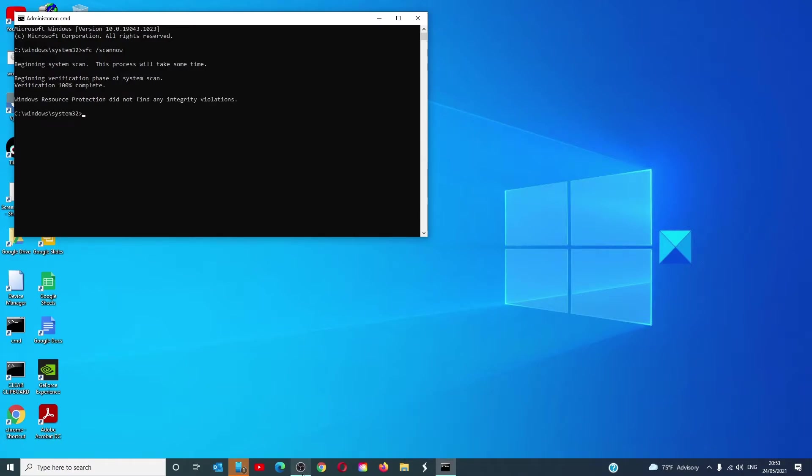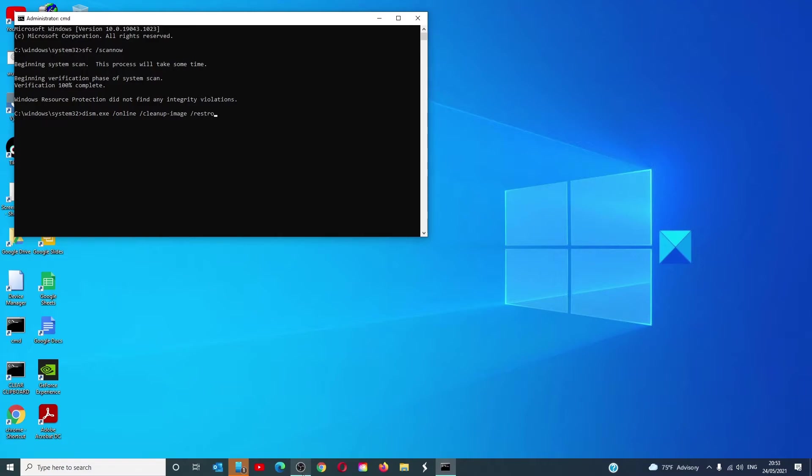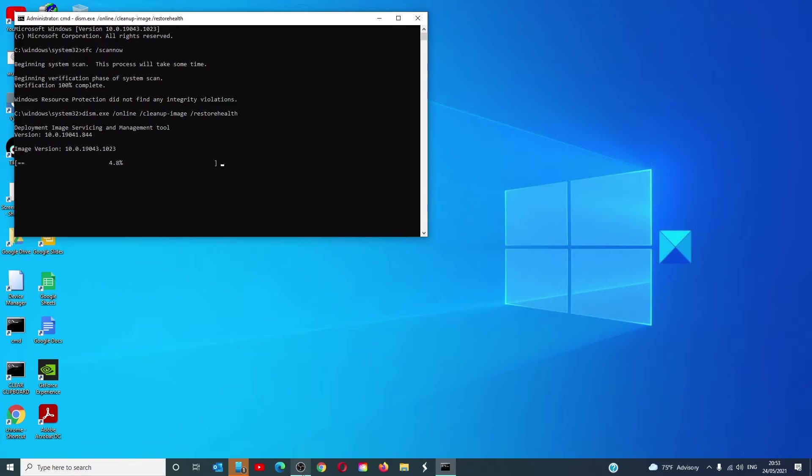Once that's finished, type in dism.exe space slash online space slash clean up image space slash restore health and hit enter. The computer will check and repair the Windows system image. This scan also will take a couple minutes.